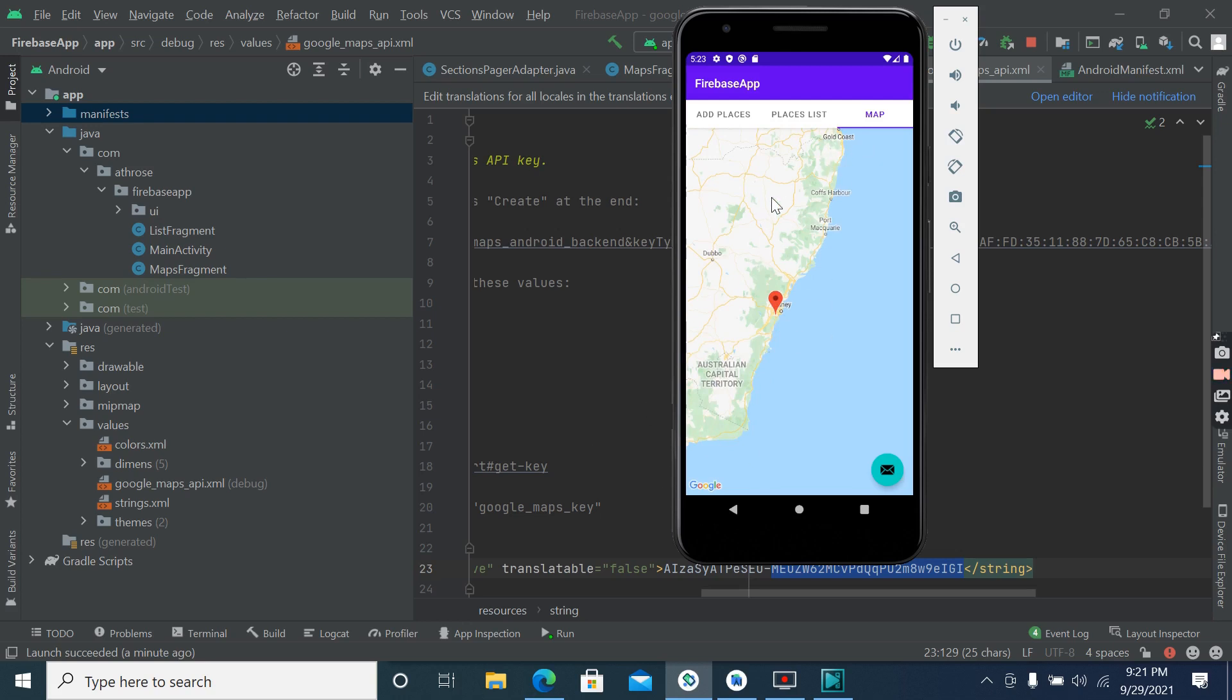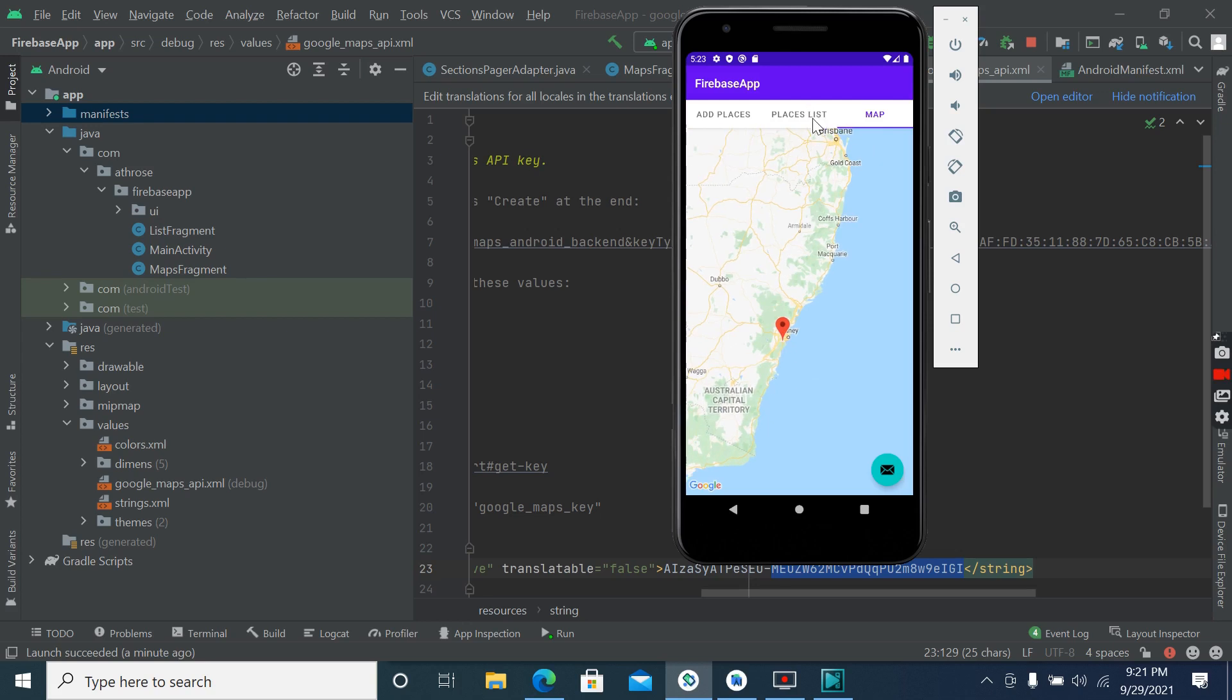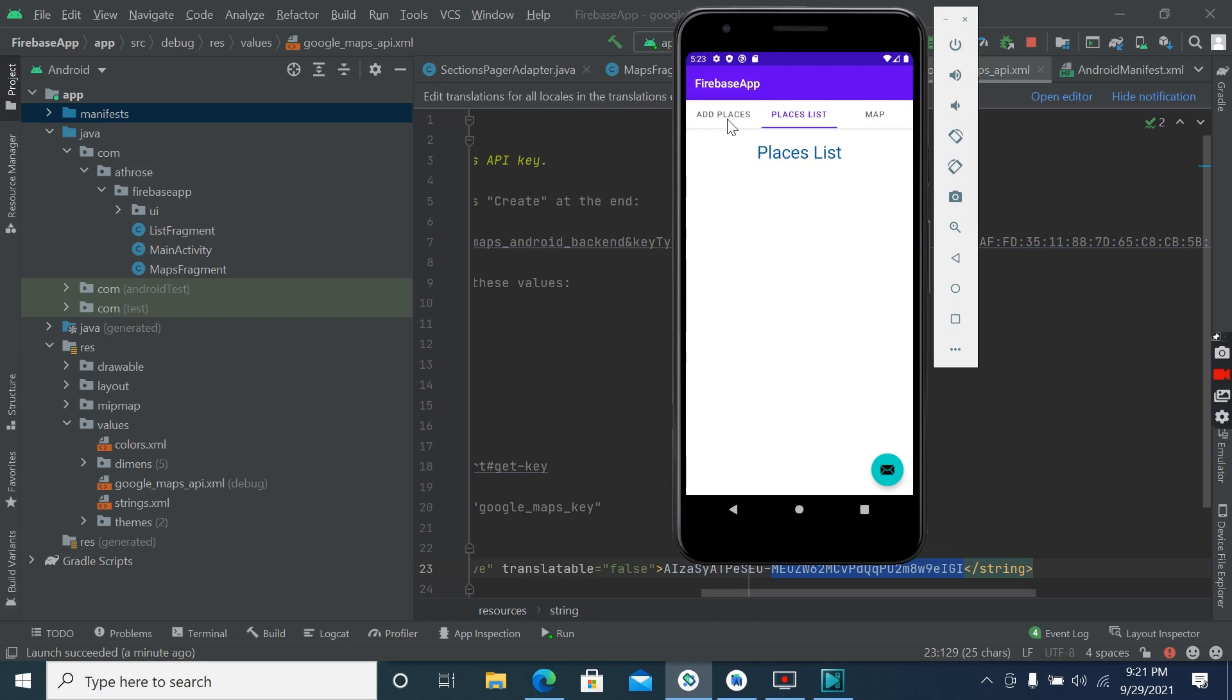Okay, so this way we can get a free API key. Okay, so in next video we will integrate it with Firebase.